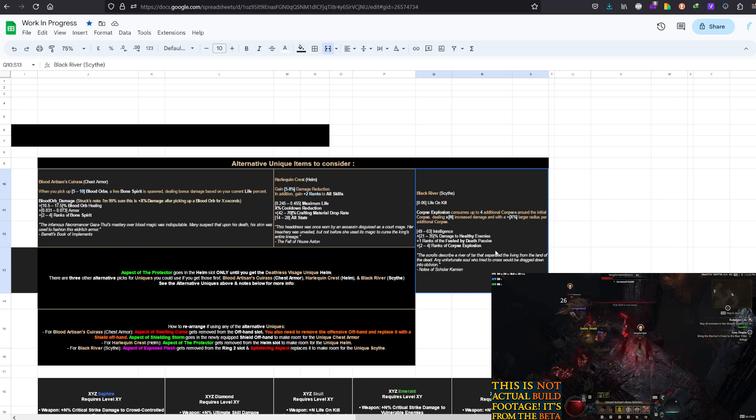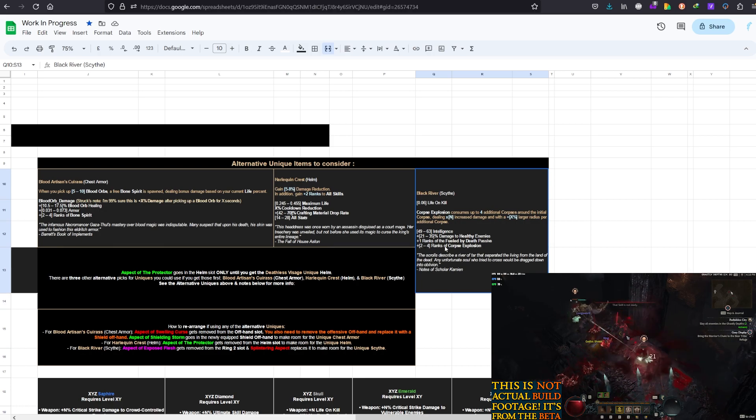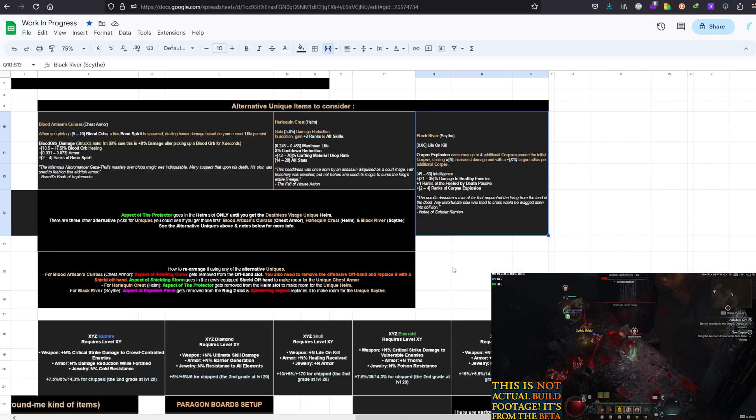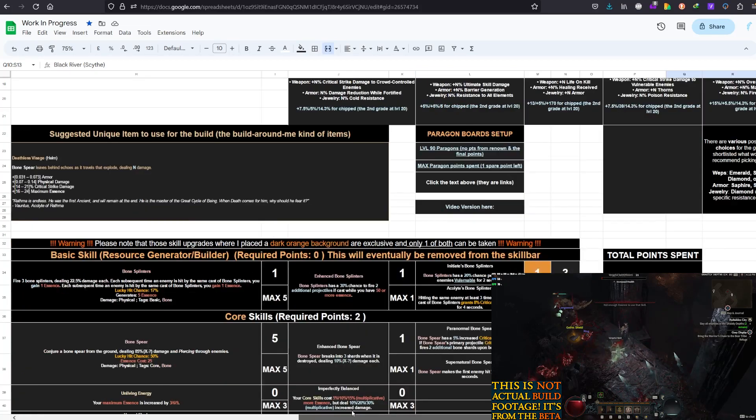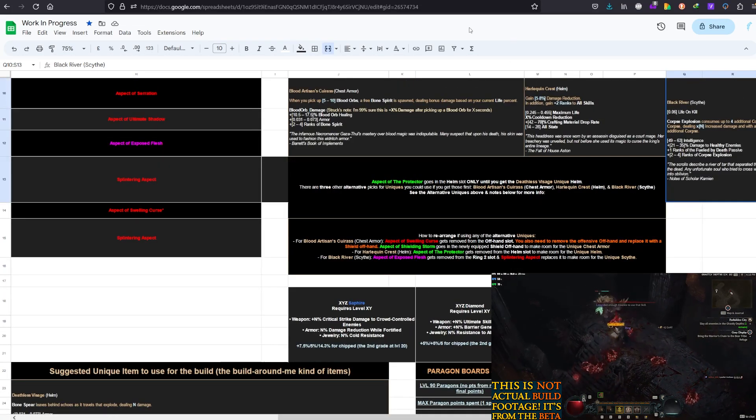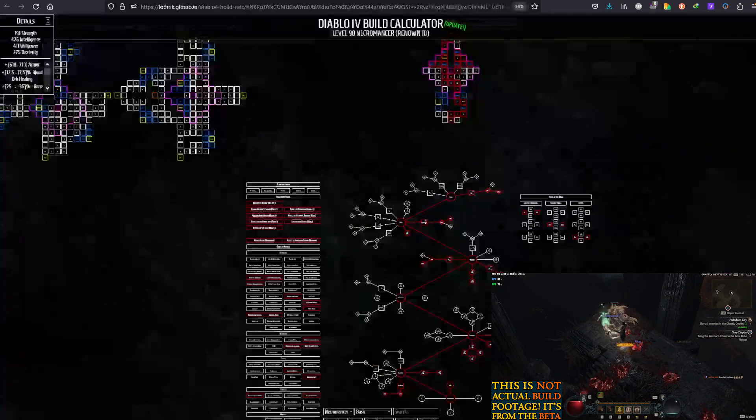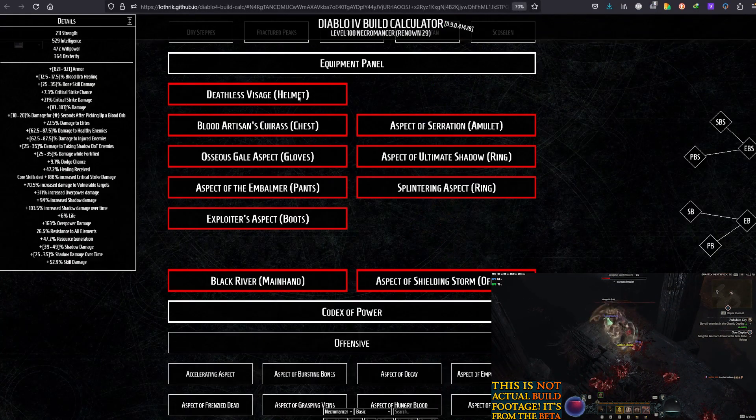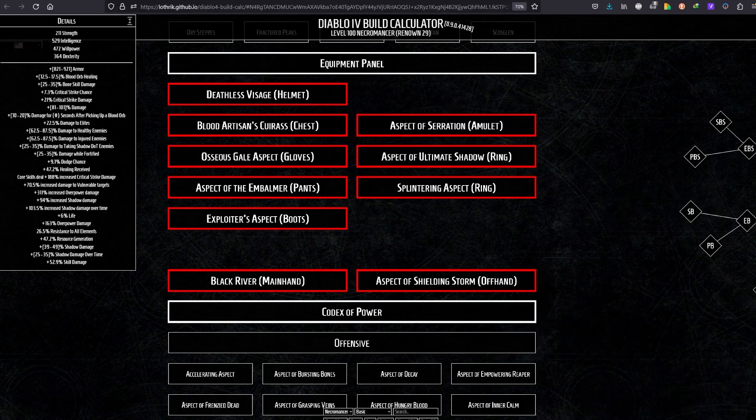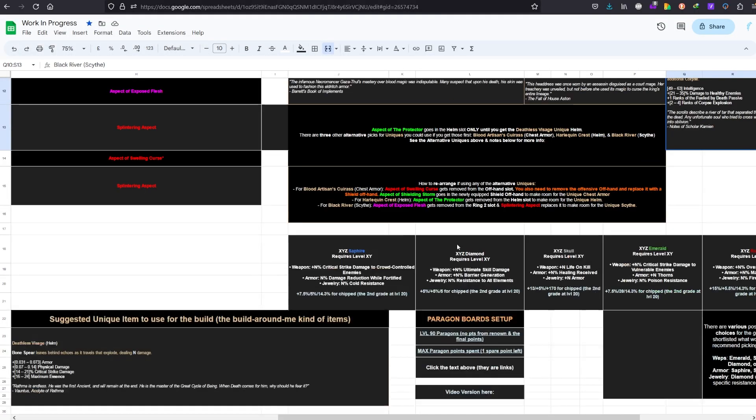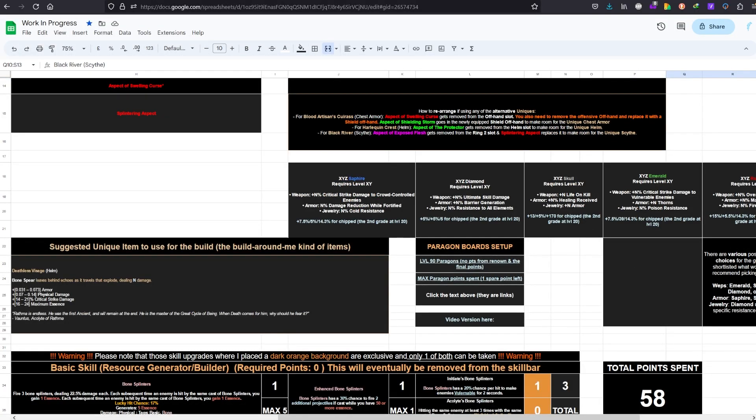It gives intelligence, damage to healthy enemies, Fueled by Death passive plus 1 rank, and also ranks to Corpse Explosion. So, you would have 3 uniques at the same time equipped. This is what they look like. In terms of aspects and stuff, but I will talk about aspects in a moment, actually, right now.